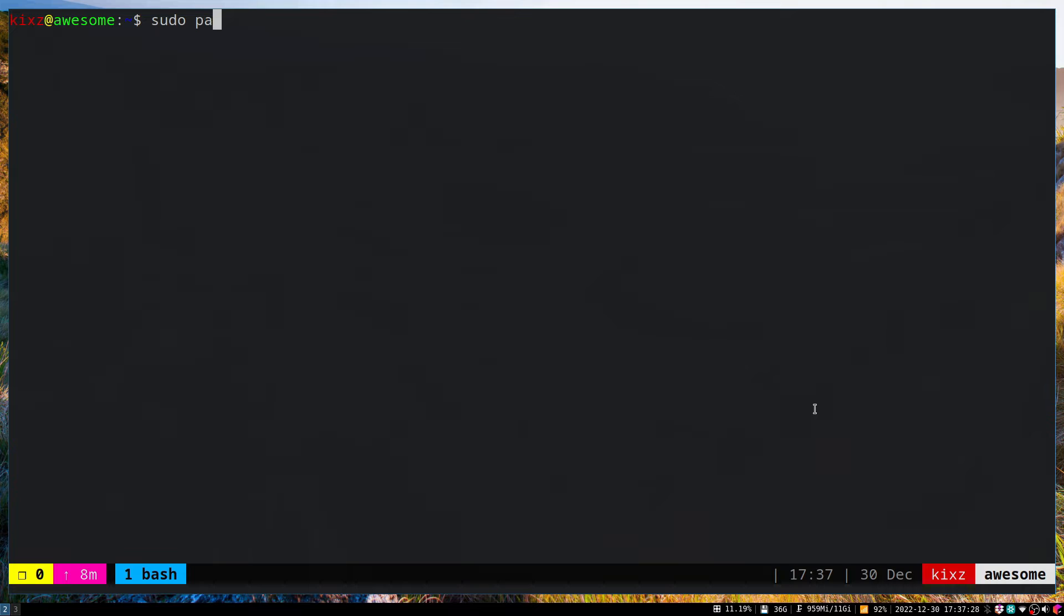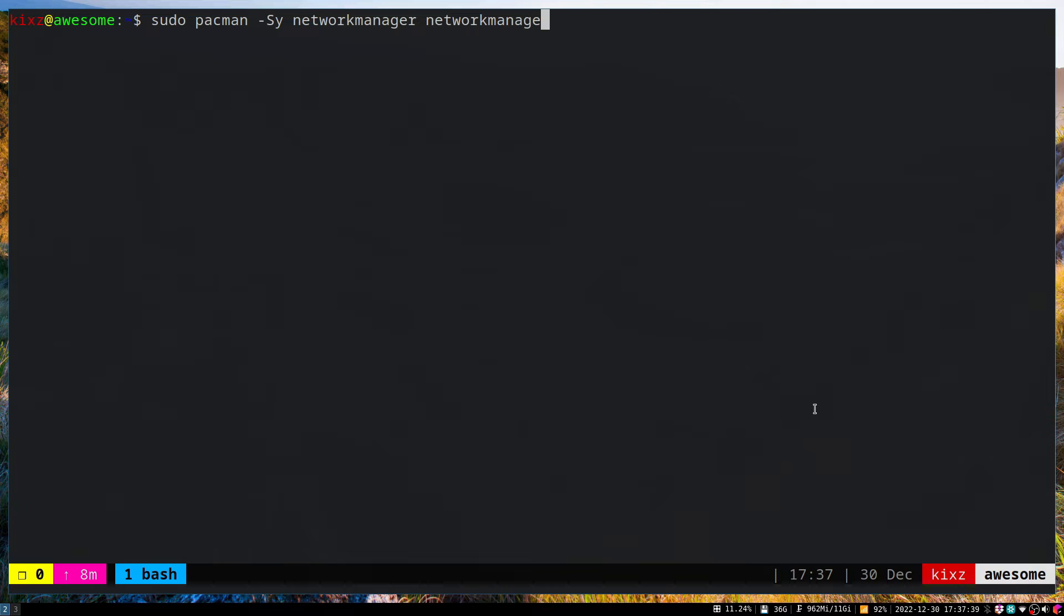The first thing we have to do is install a bunch of packages. The easiest way is to use Network Manager and nothing else. If you have something different, you have to remove it, otherwise you'll have a conflict and won't be able to connect to the internet.